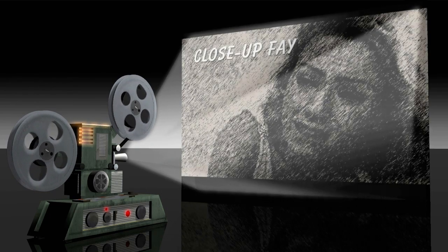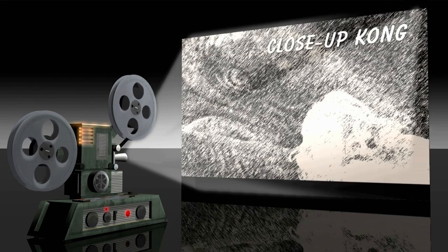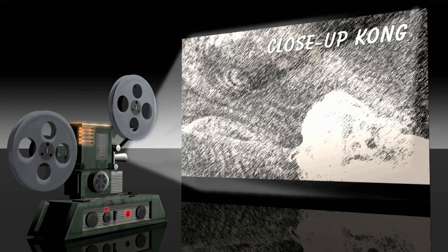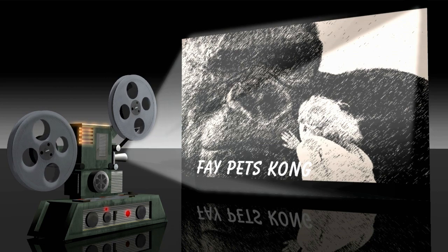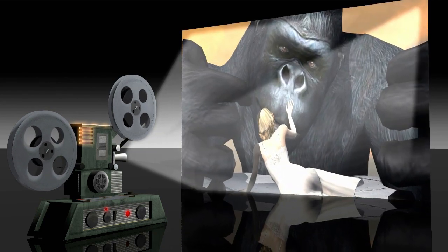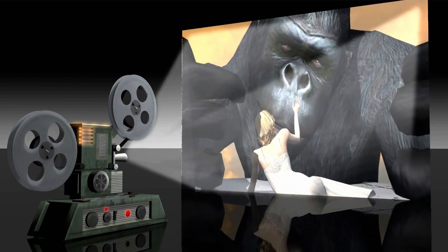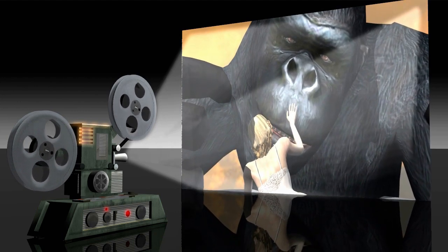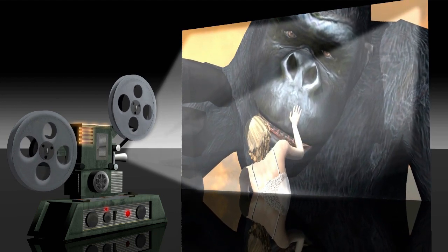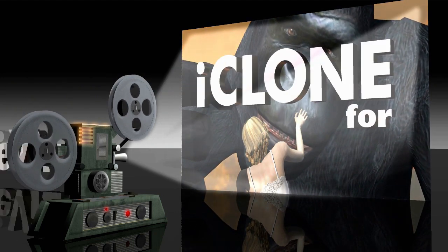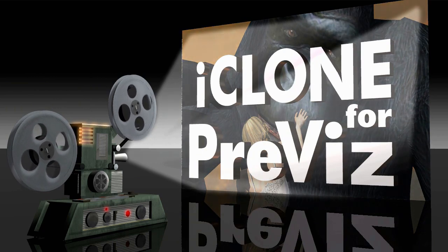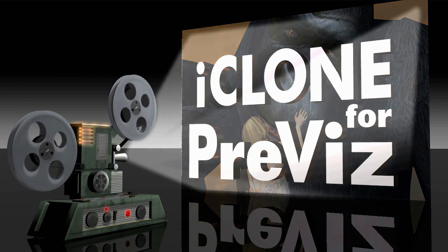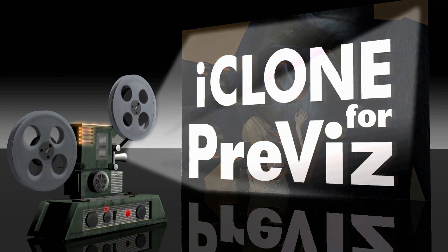Now, you could storyboard your shots, but storyboards are just static sketches of a given shot. A pre-vis is an animated clip that's much closer to your vision as a filmmaker for a given scene. Well, we've got a great pre-vis tool at our disposal with iClone. Let's take a look at how we can use it.